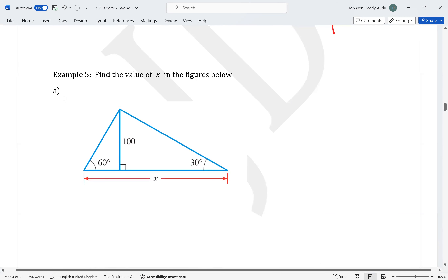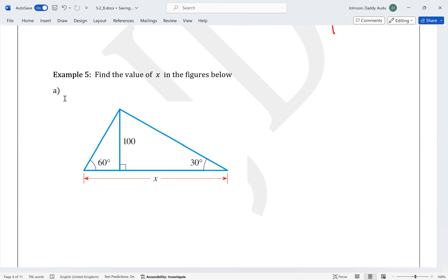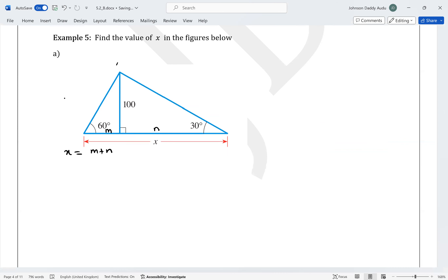Example 5 asks us to find the value of X. X is the full distance, which we split into two parts: let's call one M and the other N, so X = M + N. We label the triangle vertices A, B, C, and D.